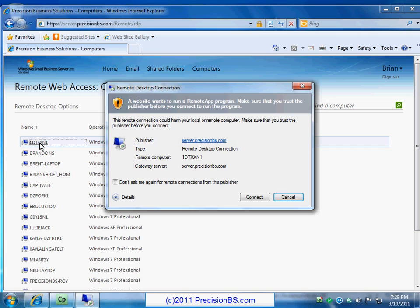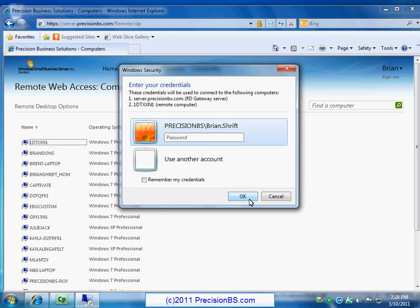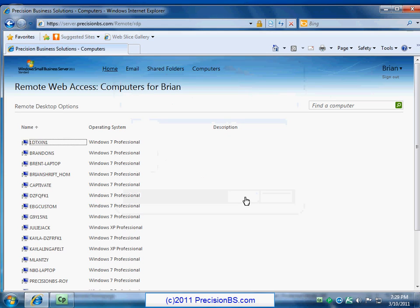All right, so what's going to happen is the remote desktop connection software is going to fire up. Basically it gives you a little warning: are you sure you want to connect to this machine, yada yada yada. You can, if you're going to keep using this over and over again, you might want to check the box that says 'don't ask me again' and then click connect. So now it's going to ask you for your password. Since you were logged into remote web workplace, it already knows your username, so it knows I'm Brian Shrift, so all I have to do now is enter my password and click OK.